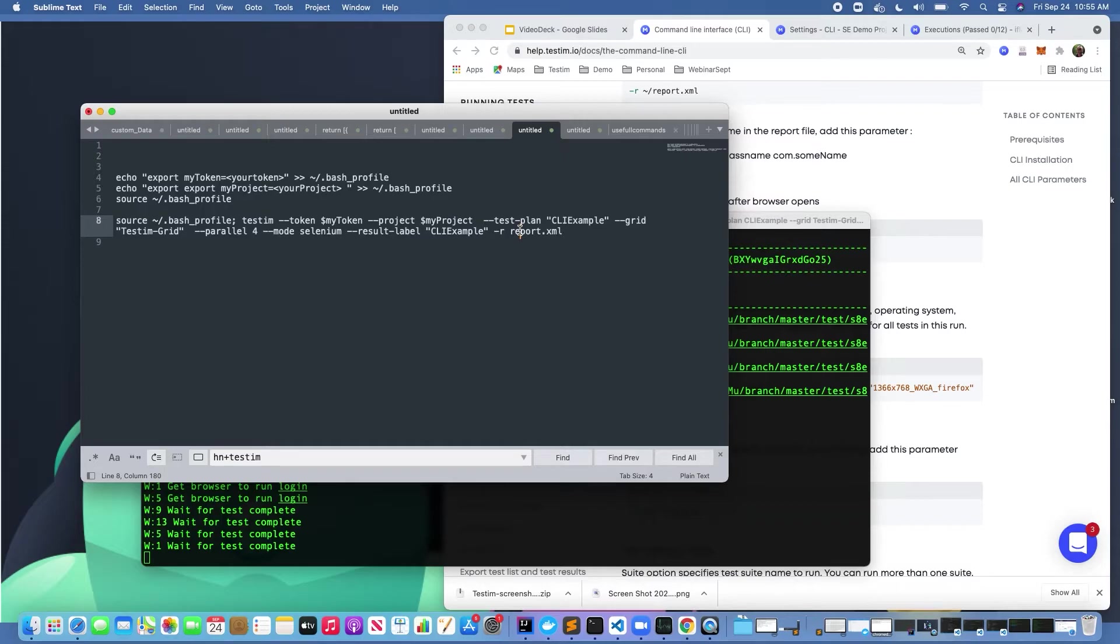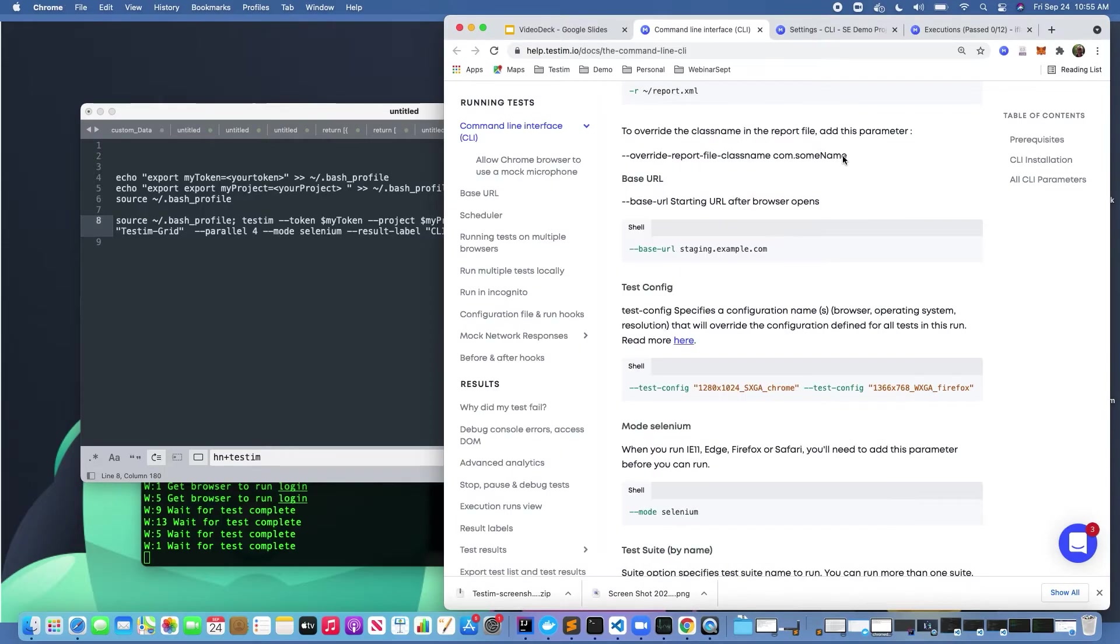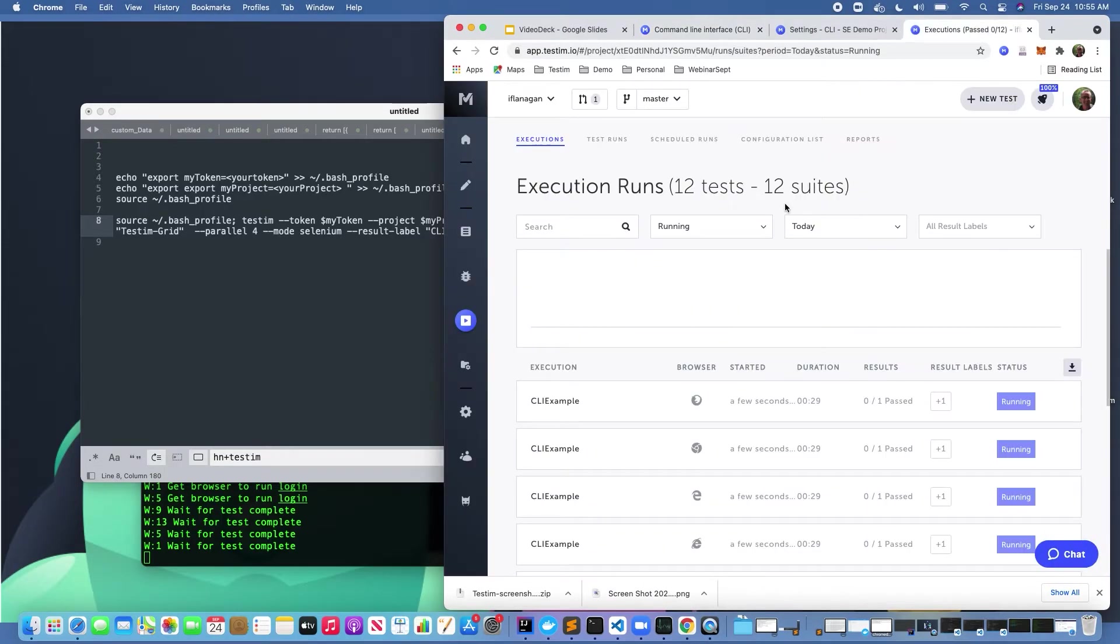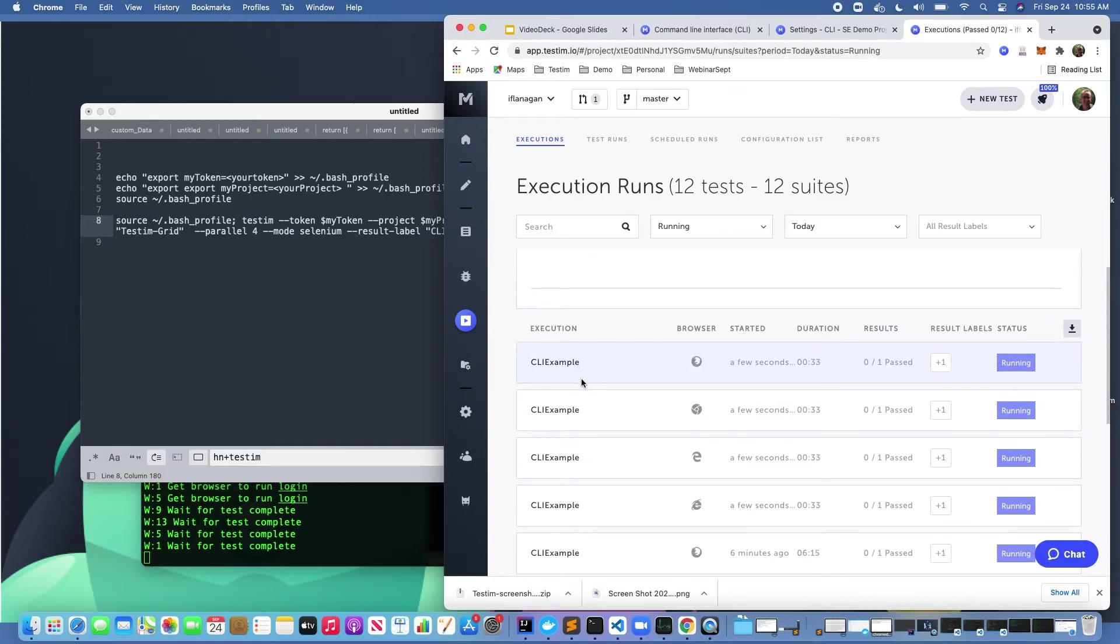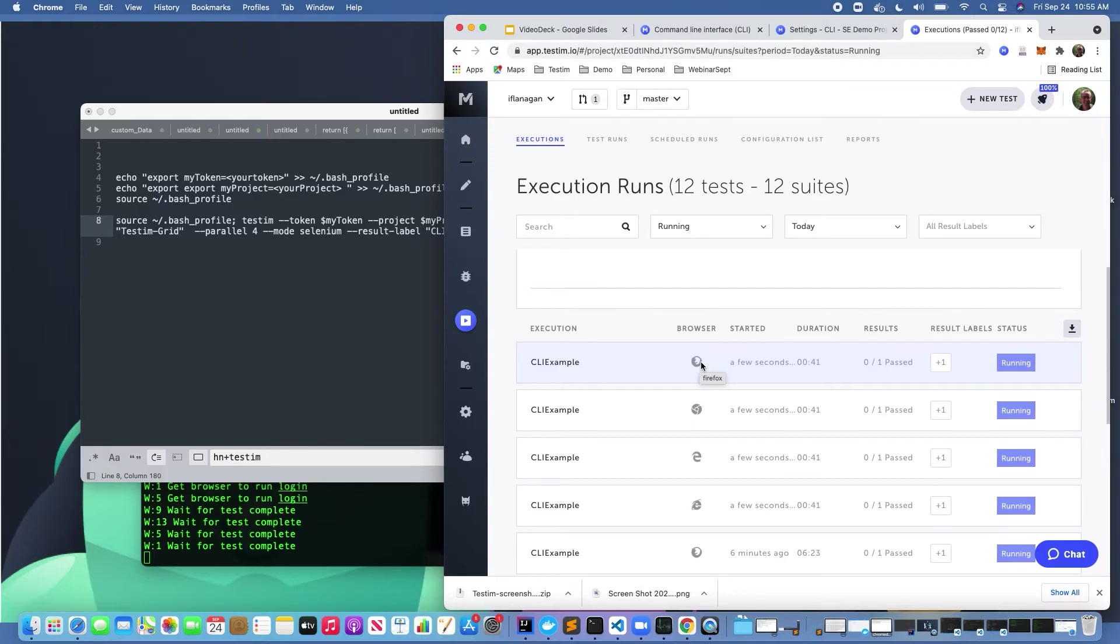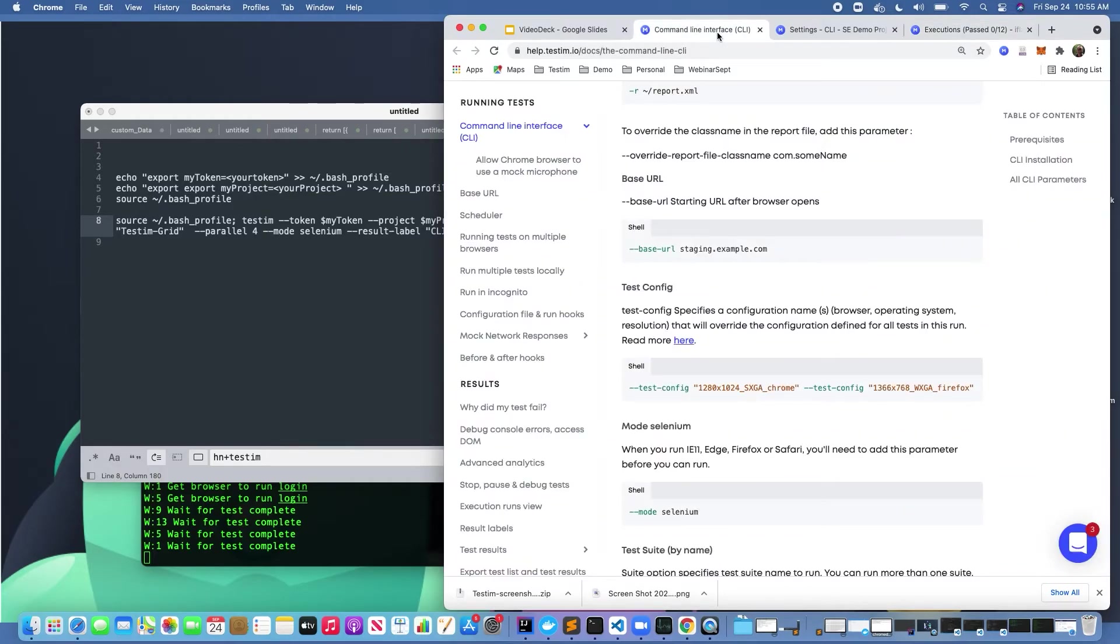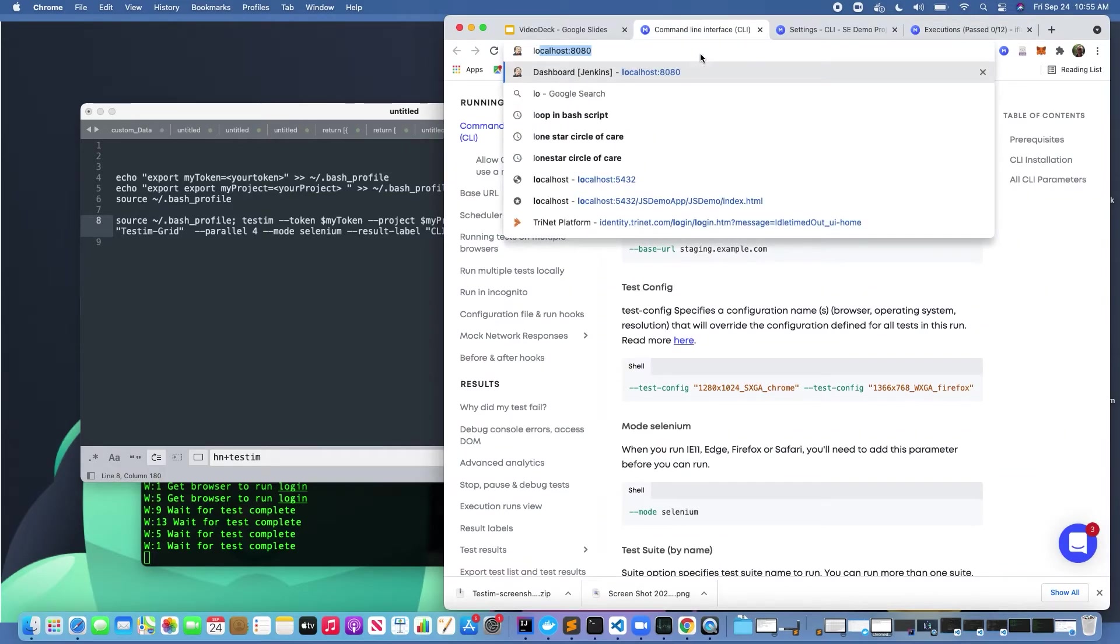If we come over here, we can see that all of these tests now have been executed and they're running in parallel across all of these browsers. Again, keep in mind this is an example, this is also running locally from my workstation.